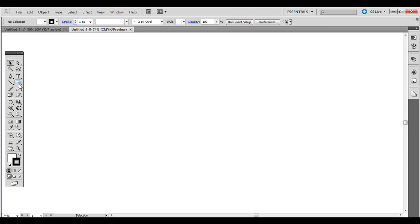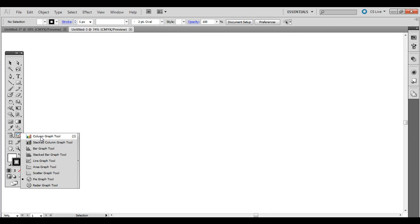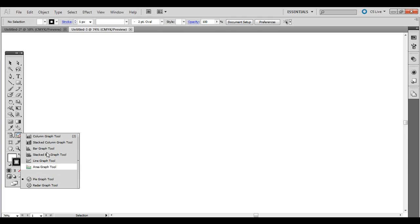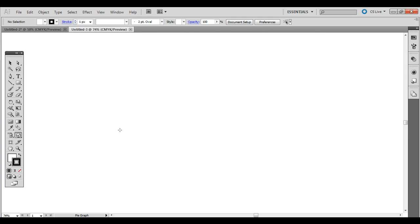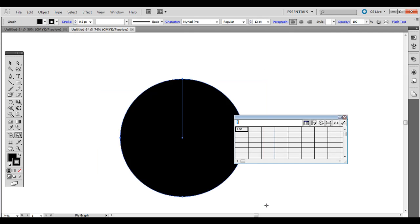The first thing we need to do is create the pie chart. Click and hold onto the column graph tool and drag down to the pie graph tool. You can create a bar graph or something like that as well. For my example, I'm going to do a pie chart. Just click and drag, and it comes up with this little matrix.